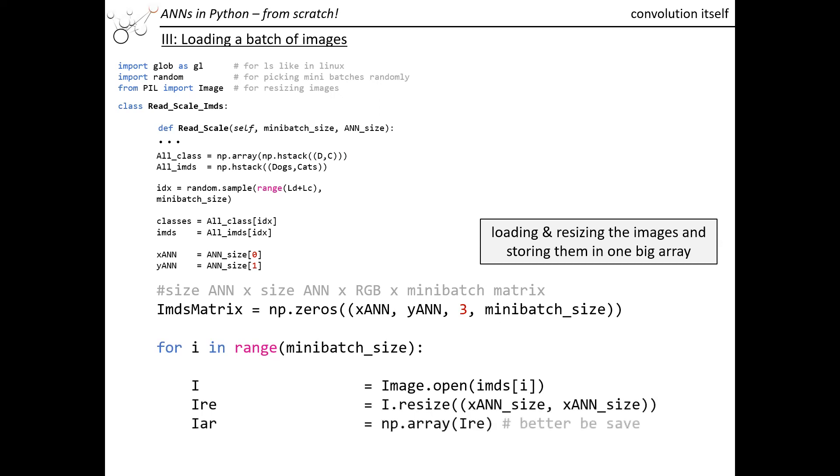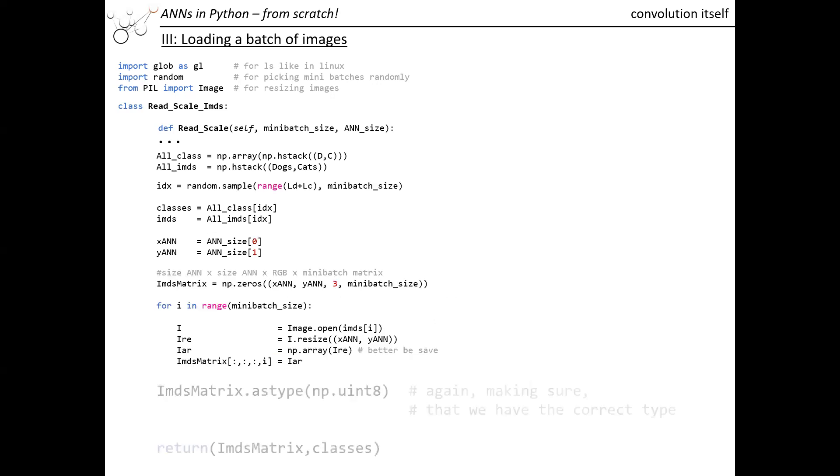We open those images, resize those images. We also want to make sure that's an array, because the image format or the format we get from image.open has a different format. Then we'd be ready to put our resized image in our matrix which contains all those images. We also want to make sure that it's 8-bit. It has to do with batch normalization, but I will say a few more words about it later.